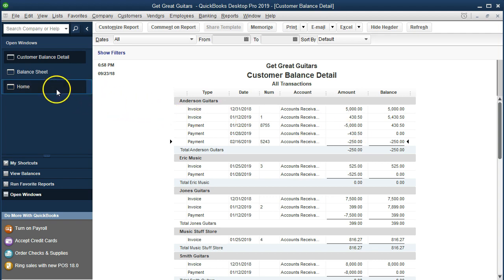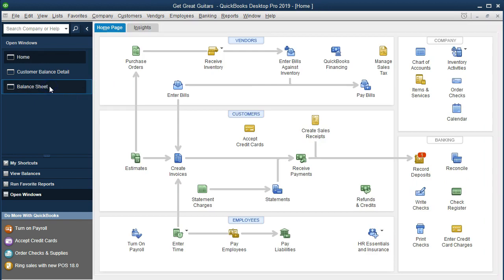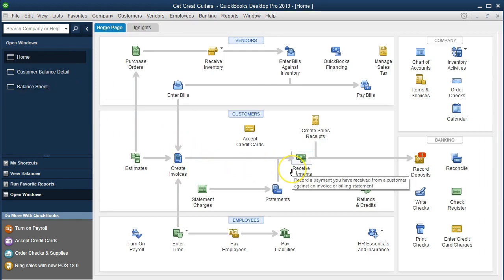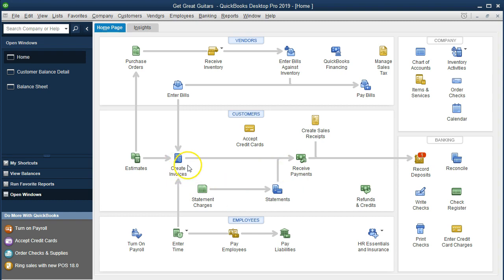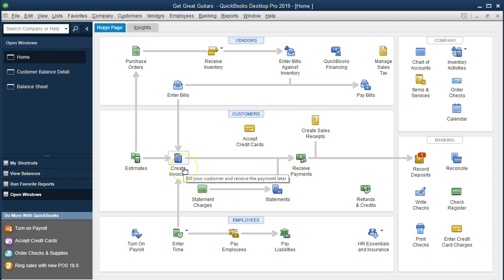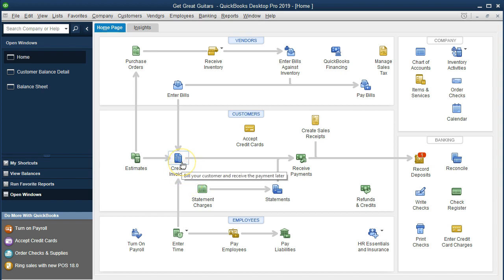So if we go back to the home page, what we did was enter the sales receipt without linking it to an invoice — which, as indicated by the arrow, is the normal process. Now we're going to go back and enter the invoice related to it.